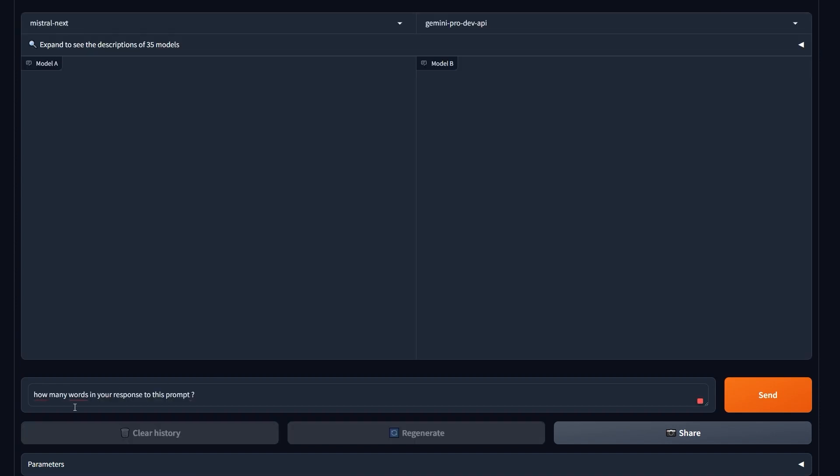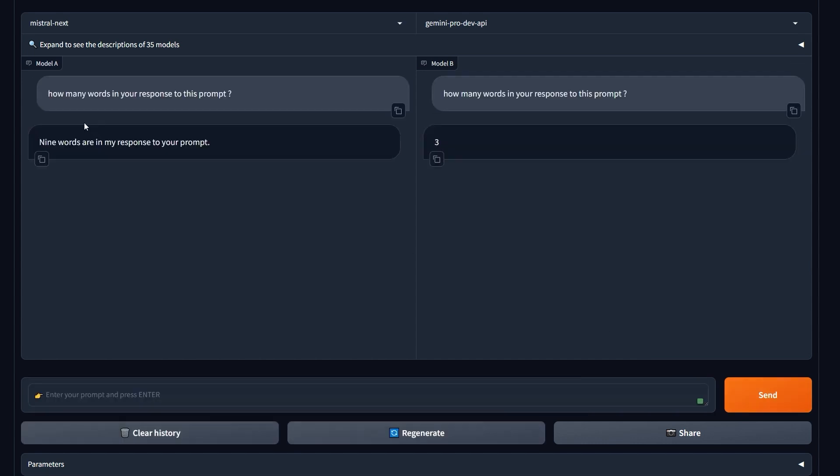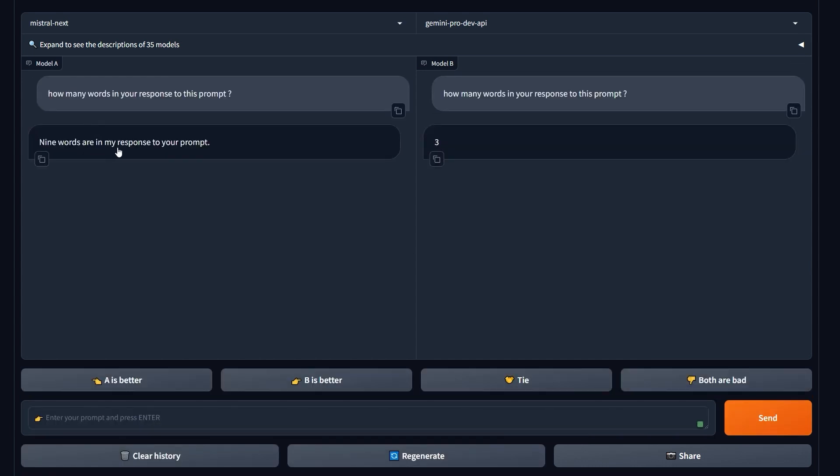The final question: 'How many words in your response to this prompt?' I'm pretty sure that one of them is gonna get it completely wrong. It should count the generated words from itself. It should be aware of its answer technically. So hit send.